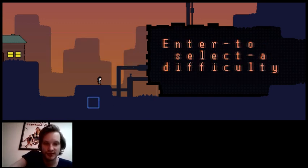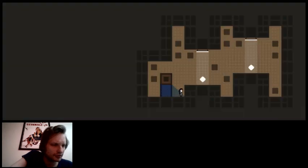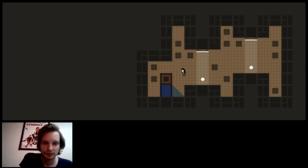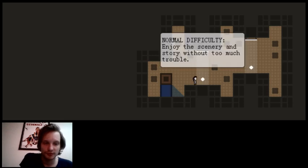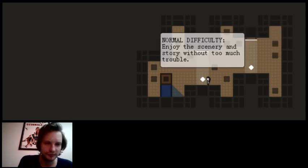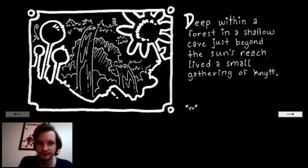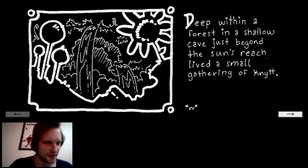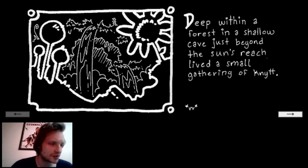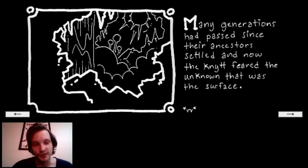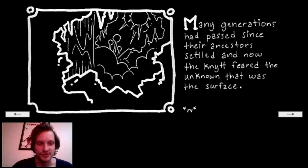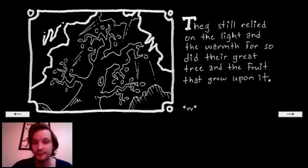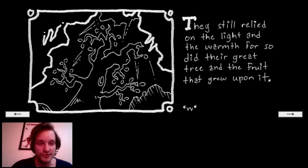Did I finish it though? I don't think I finished it. Let's see, Phantom Apparatus, third party level for Knytt Stories. Difficulty: Normal, Very Hard. Let's do normal and then very hard after. Deep within a forest in a shallow cave just beyond the sun's reach lived a small gathering of Knytt. Many generations have passed since their ancestors settled, and now the Knytt fear the unknown that was the surface.